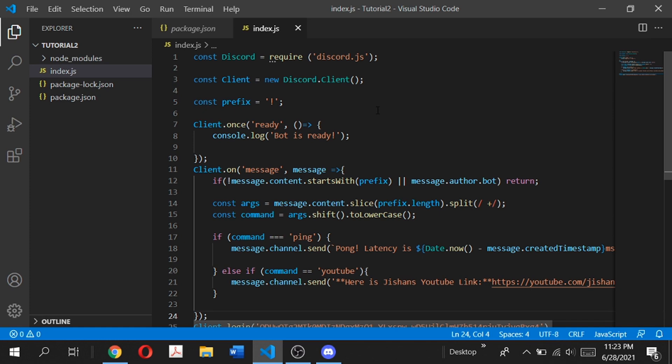The advanced command handler is good for larger bots. As you can see, this is the basic command handler which works, but it gets very tedious and inefficient if you have a lot of commands. It's not ideal for big bots. Using the advanced command handler makes things much easier and smoother. In all my future videos we'll be using the advanced command handler, so it's a good idea to watch this video and start implementing it in your bot.